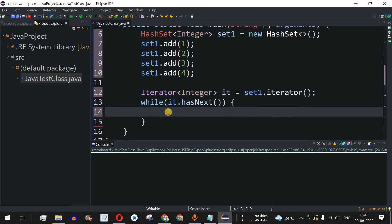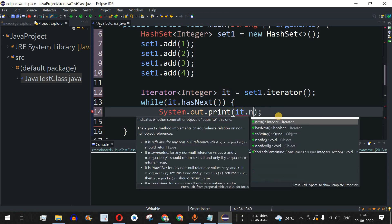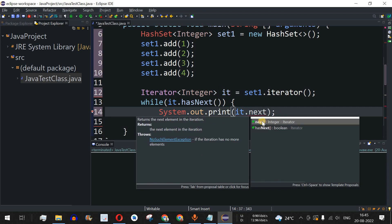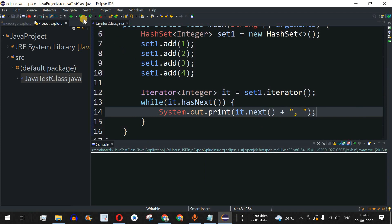The hasNext() method checks whether the next element is present. If it is present, the control flow goes inside the curly braces; otherwise it exits the loop. Inside the loop, I use a print statement with 'it.next()', which returns each element of the set, separating all elements with commas.